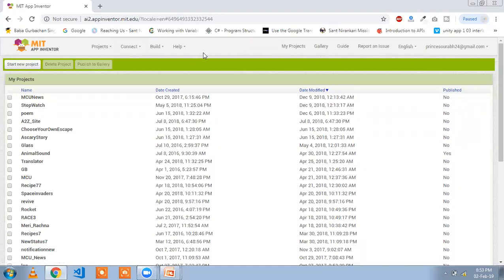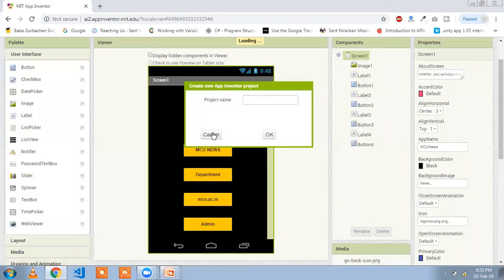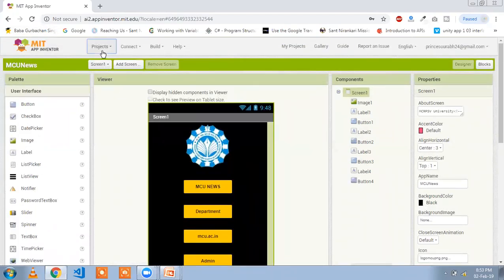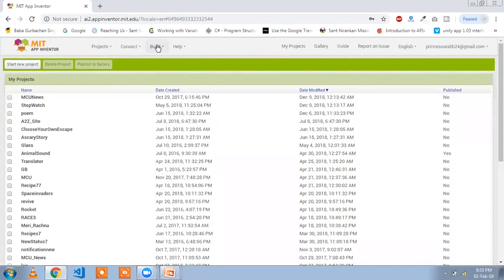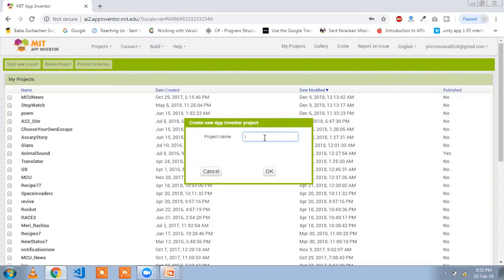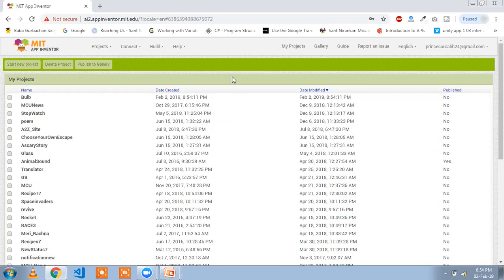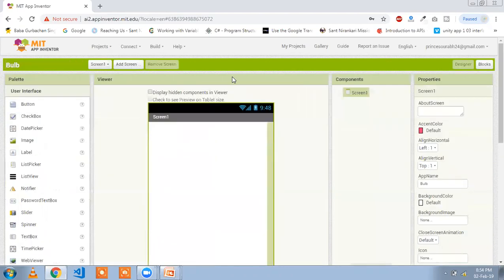First you need to click on the Start New Project button. You can see my default project there. Click on Start New Project and type your app name. I'm using the name 'well' for my app. Click on OK and wait a second, and now that is your app screen.